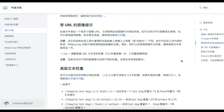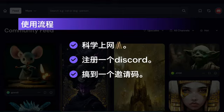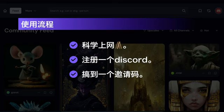Next, I will talk about the specific usage process. First of all, users in mainland China need to use a VPN to access it. Secondly, you need to have a Discord account, and if you don't have one, hurry up and register first. The last and most critical thing you need is an invitation code.